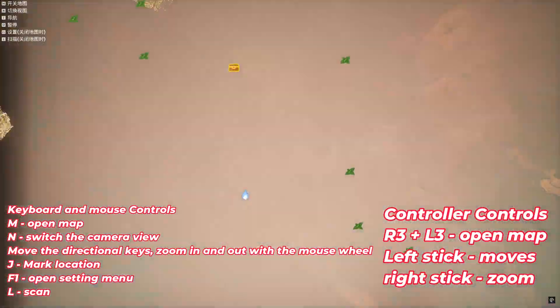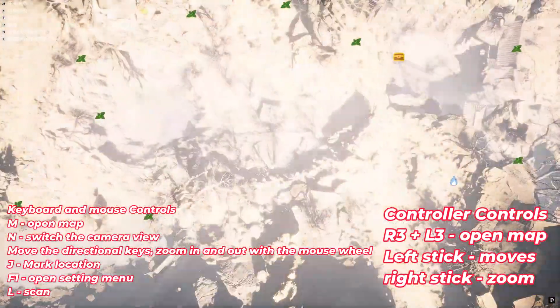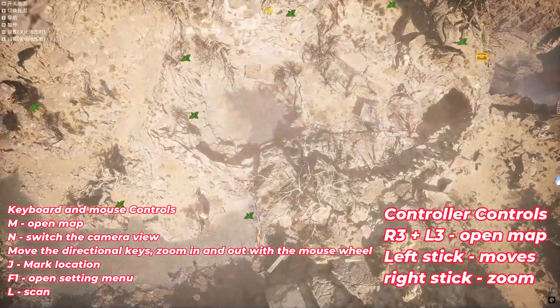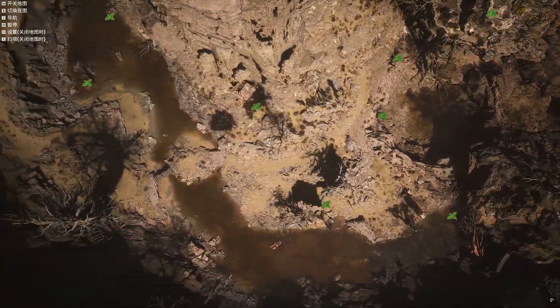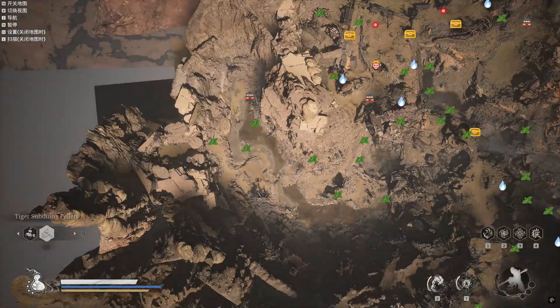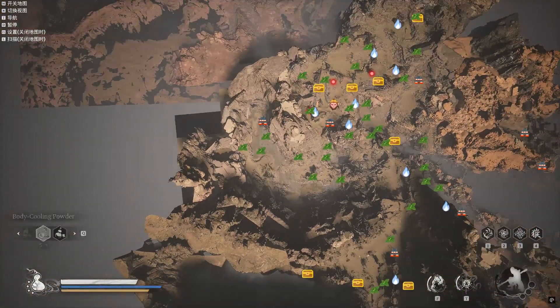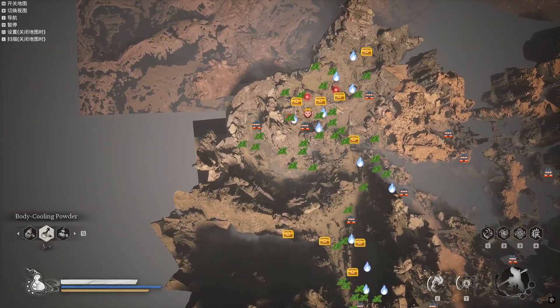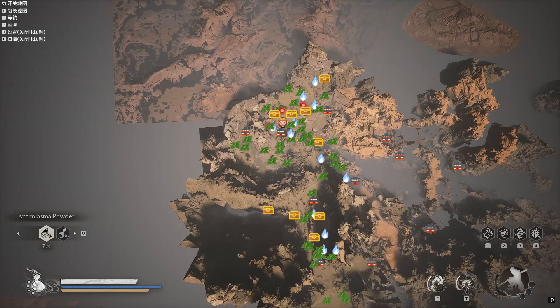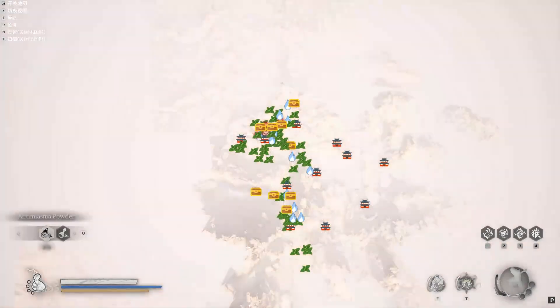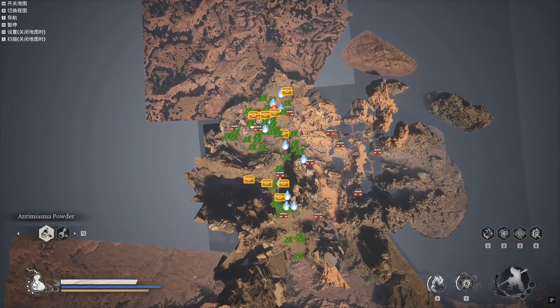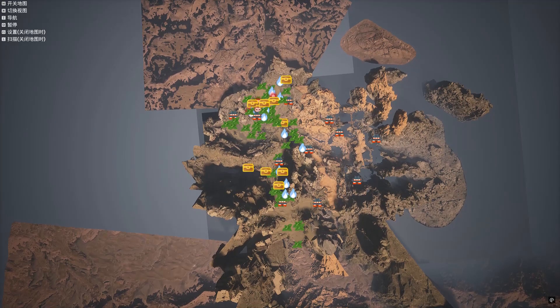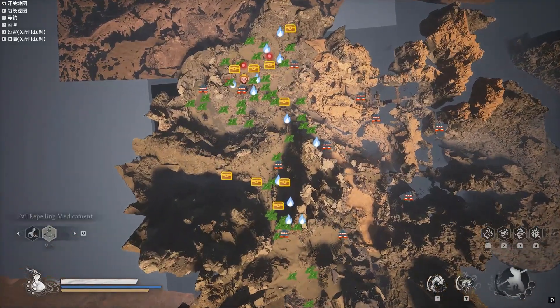Once the game is loaded, press M to open the map and use your arrow keys to navigate. Zoom out for a panoramic view. As you can see, the map displays everything, shrines, herbs, enemies, and more.